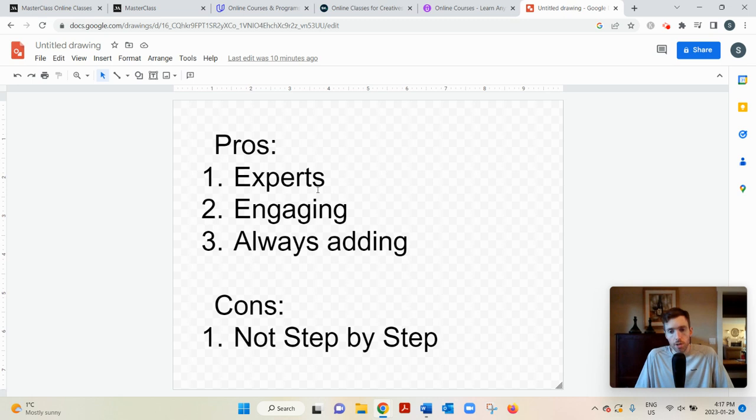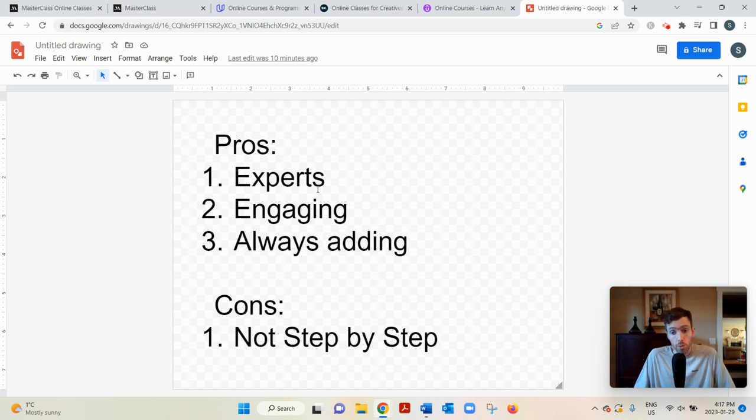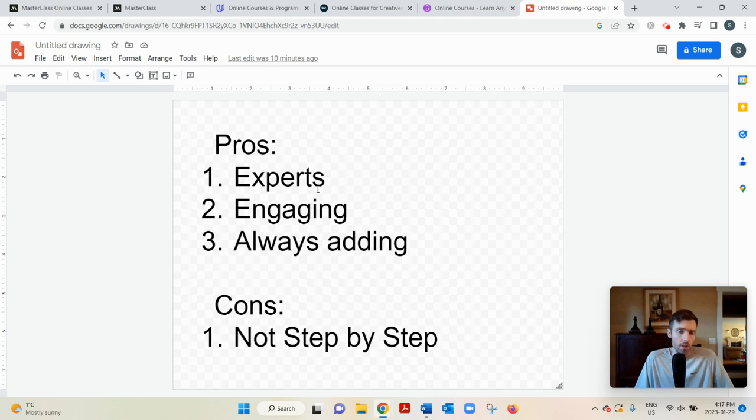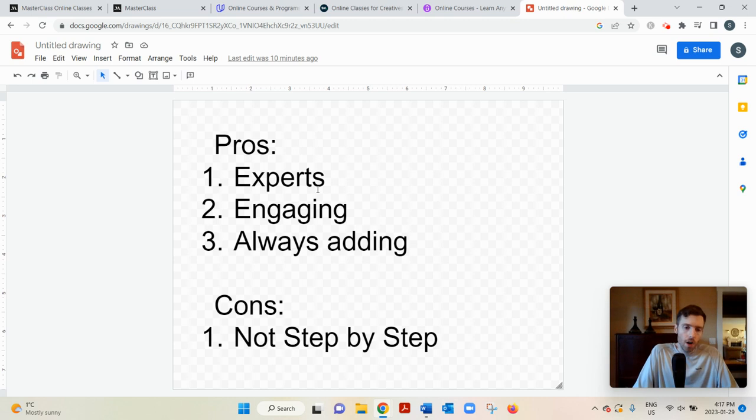So you'll probably, you'll never run out of stuff to watch, kind of like Netflix. Now the con is, if you're expecting like kind of step-by-step training, like click here, click this, do this, go here,